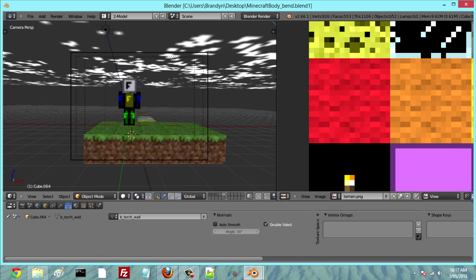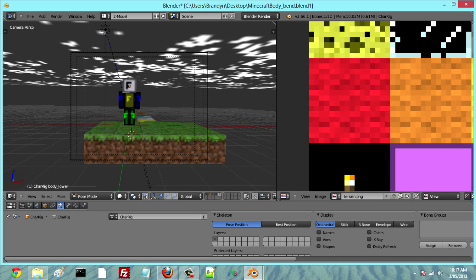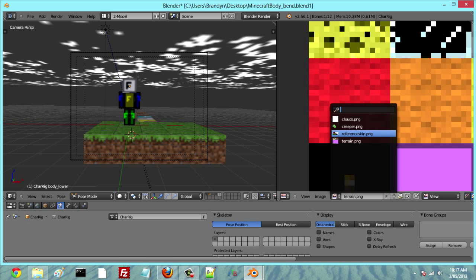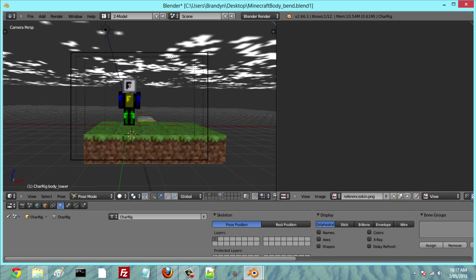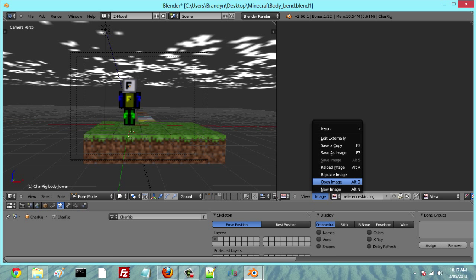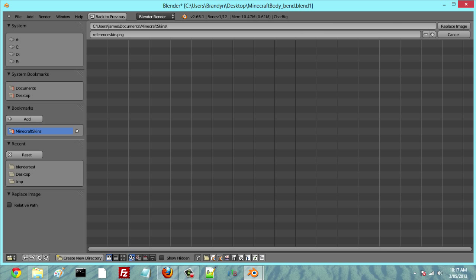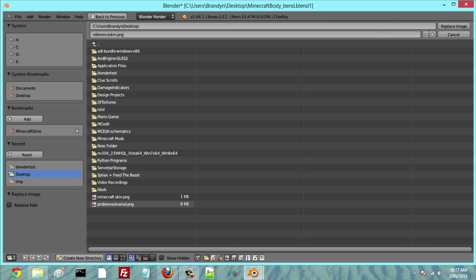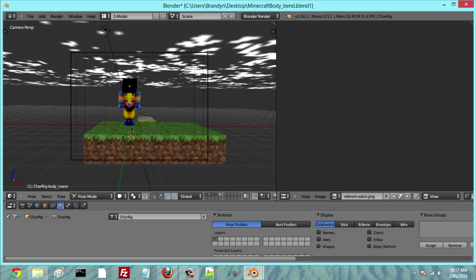So what we're first going to do is change our skin on our character. By double right-clicking our character, we're able to focus on it, and we click this little image icon here and hit Reference Skin. Then we go to Image, Replace Image, and select your Minecraft skin. Mine's on my desktop — and there we go, we've got my Wolverine character.